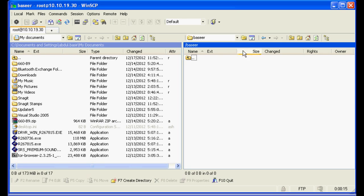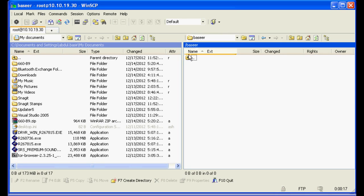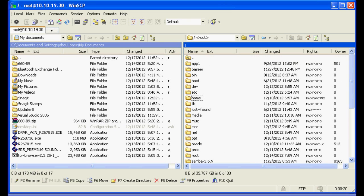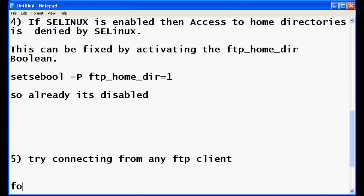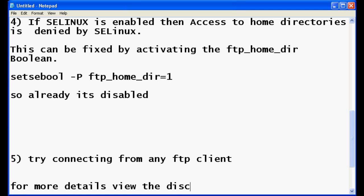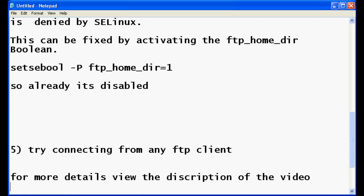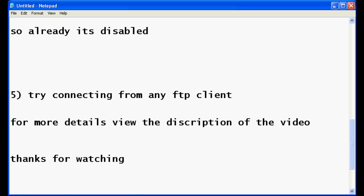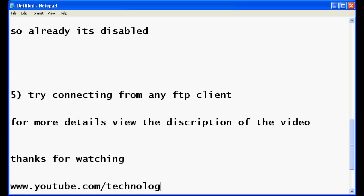You can change the directories, do whatever you want. That finishes our vsftpd configuration. For more details, please view the description of my video on YouTube. Thanks for watching. For more videos, you can log on to www.youtube.com/technology. That's my YouTube channel. Thanks for watching, bye bye.